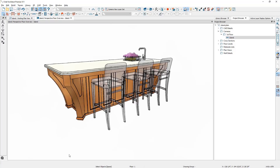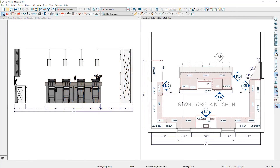Now the last thing I want to talk about is how to dimension your islands. I'm going to open up a sample plan that has an island in it and we'll talk about how to isolate your dimensions for your island. I've opened up the sample plan for the Stone Creek kitchen. On the right-hand side is the plan view and on the left-hand side the elevation view — I've been able to isolate the island. You don't see any of the platforms for the ceiling and you don't see the wall behind the island. Let's talk about how to best do that.